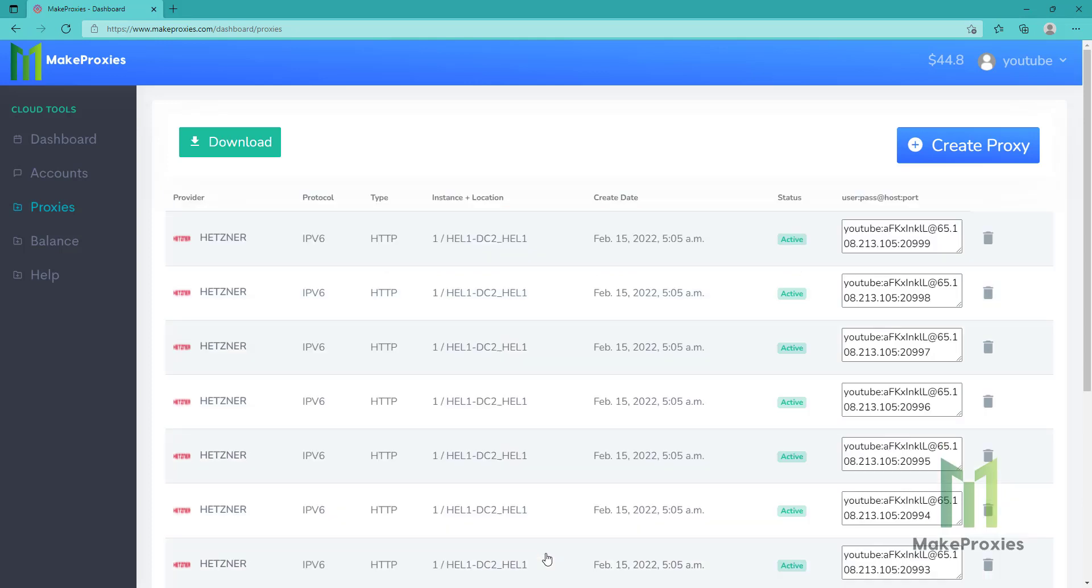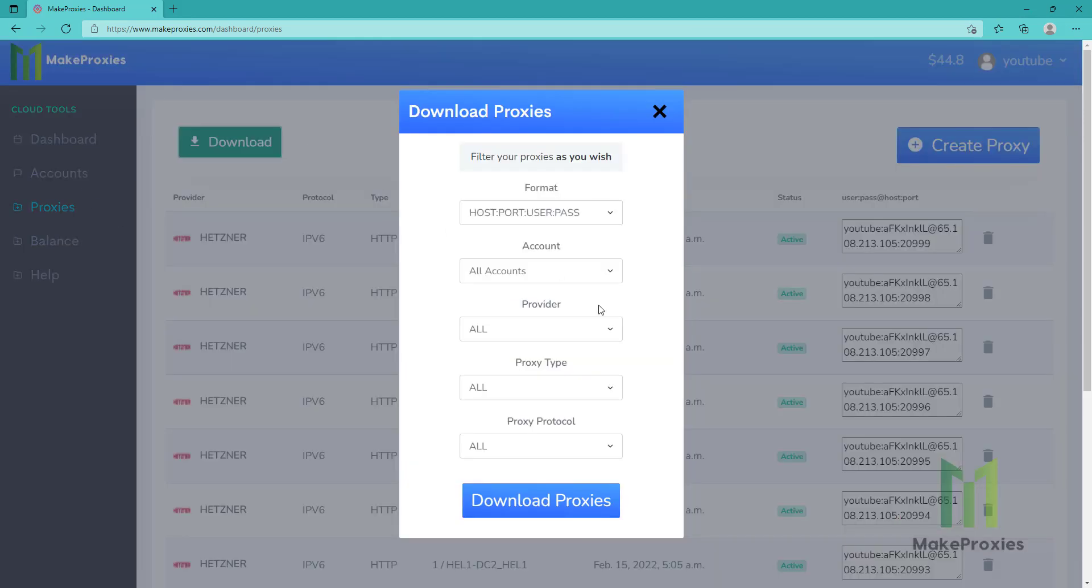Okay, as you can see the proxies are created. So let's download the proxies so we are able to check them.